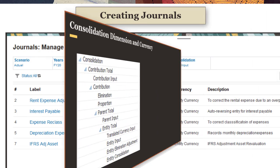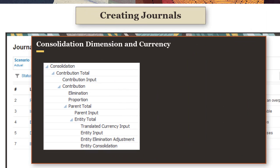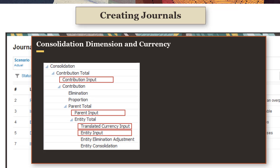You can post journal adjustments to different levels in the consolidation dimension hierarchy. The consolidation input member you select determines the currency options available for the journal. If you post to the entity input member, data is posted to the entity currency member in the currency dimension.